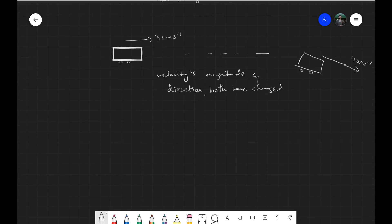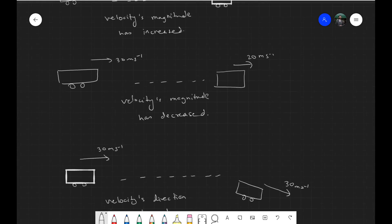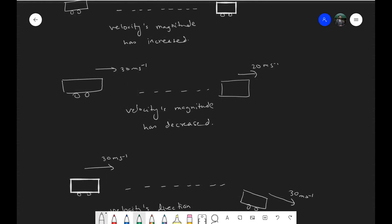Before we go to the examples, I need to inform you that in the second case where the magnitude of velocity decreased — initially it was 30 and then it became 20 — this is also known as deceleration. When velocity decreases, you can call that acceleration deceleration.